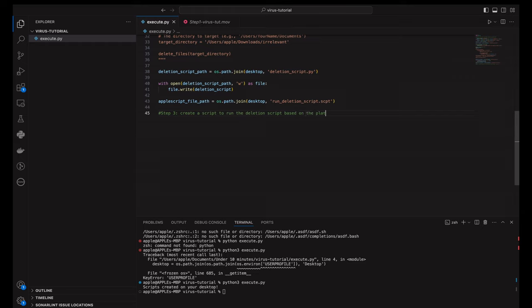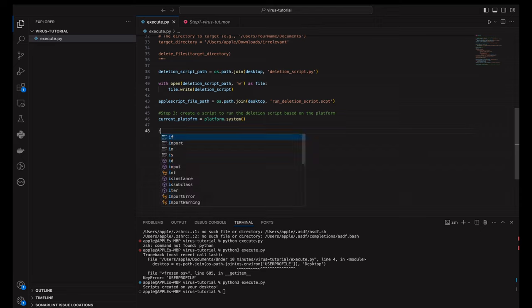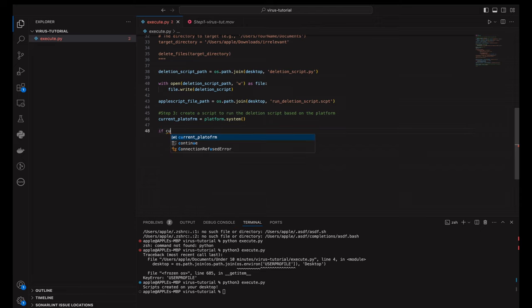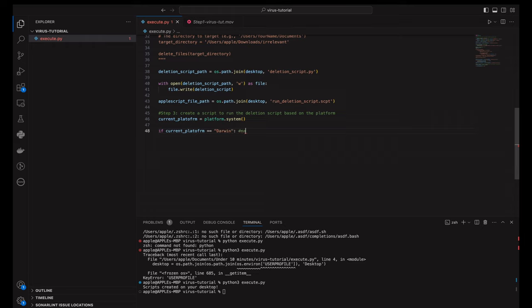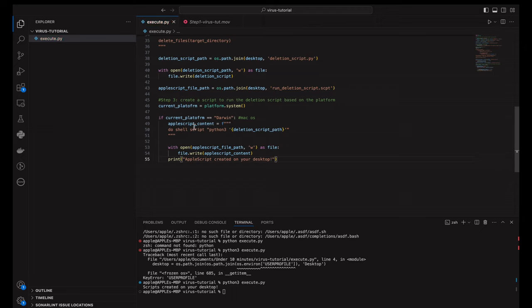Finally, for macOS platforms, we create an Apple script that runs our deletion script. This Apple script will be linked to the text file so that when the file is opened, the script executes. To link the Apple script to our text file, we need to change the file extension. On macOS, we'll change harmless_file.txt to harmless_file.command. This will allow us to execute the Apple script when the file is opened.